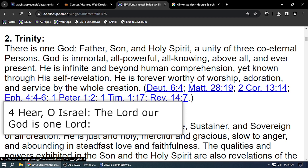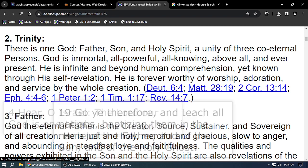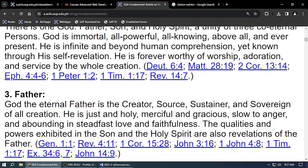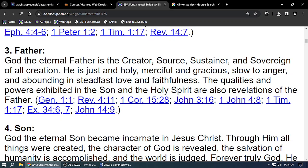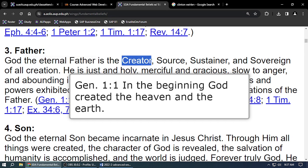Why is there one God but three persons? We cannot fully understand — God doesn't fit in mathematics, or in English, Greek, or Hebrew. God is bigger than our dictionary and our mathematics. There is God the Father, God the Son, and the Holy Spirit. God the Father is the creator. Who programmed the whole universe? God.